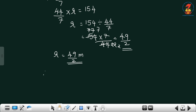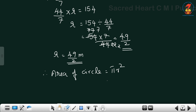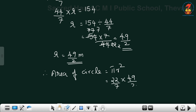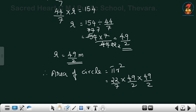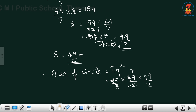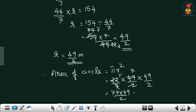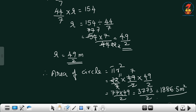Radius equals 49 by 2 meter. Therefore area of circle equals pi r squared, equals 22 by 7 into 49 by 2 into 49 by 2. 2 and 22 cancel giving 11; 7 and 49 cancel giving 7. So 77 into 49 by 2 equals 3773 by 2, equal to 1886.5 meter square.